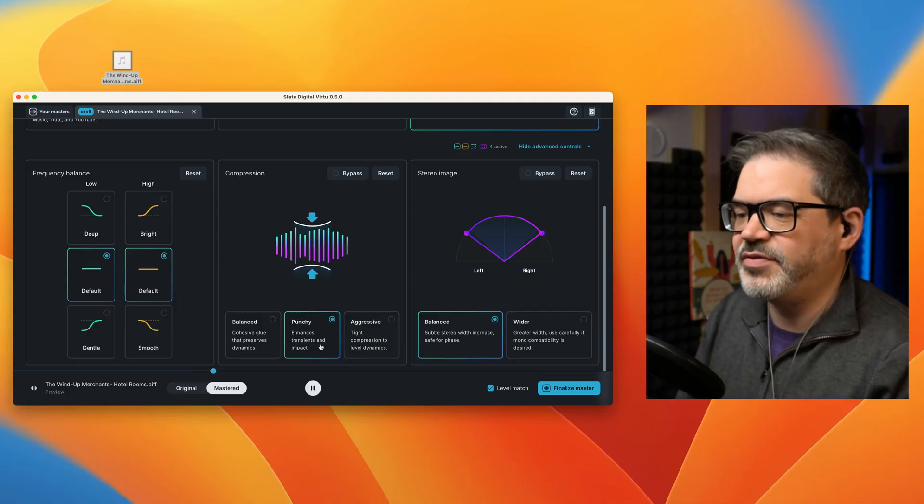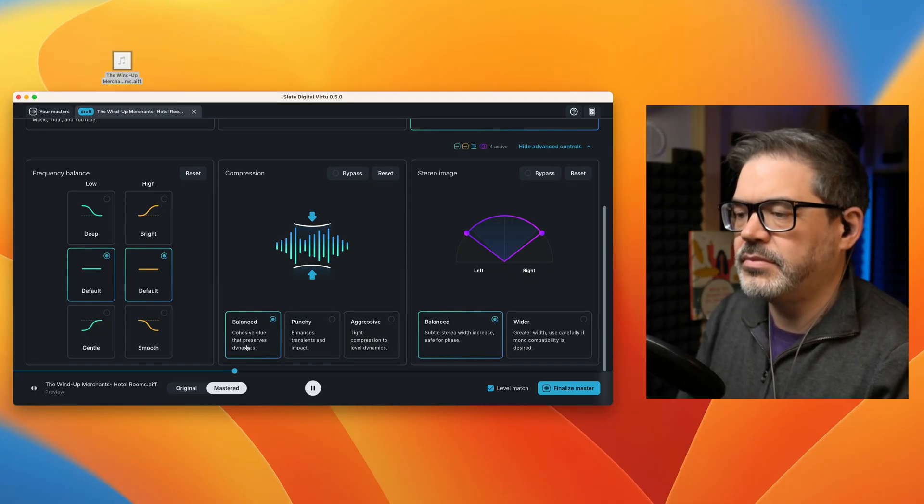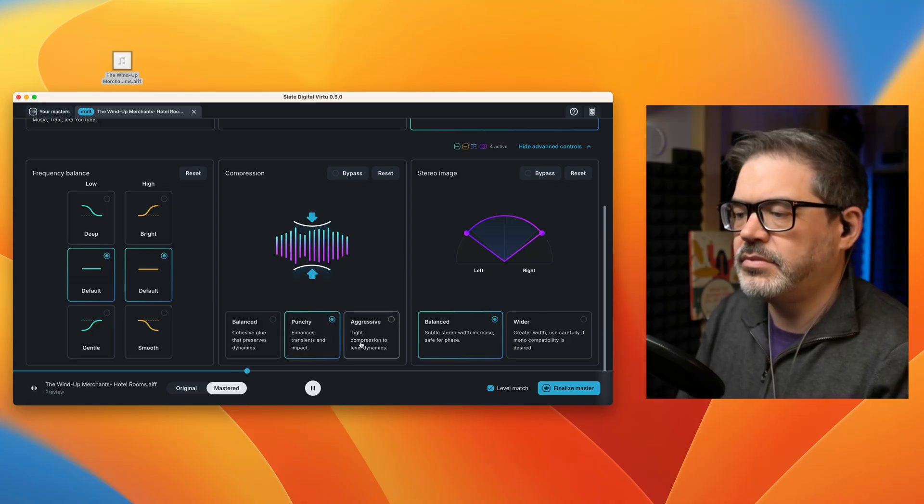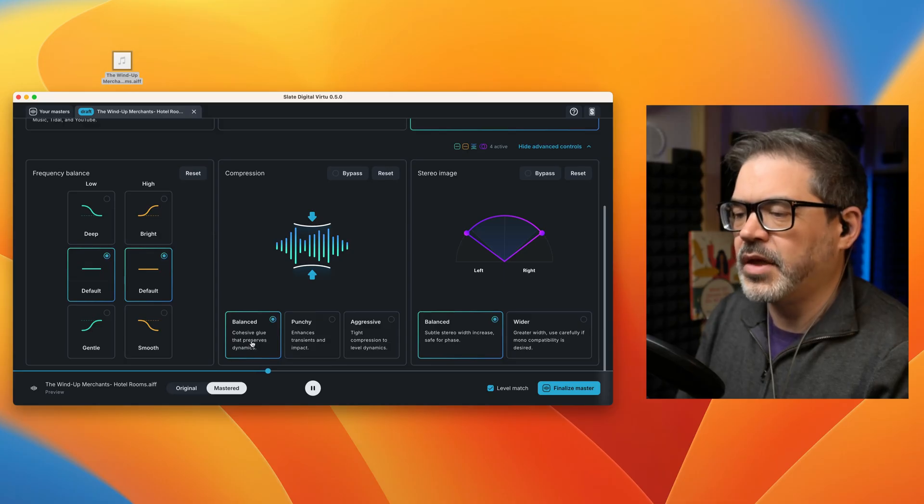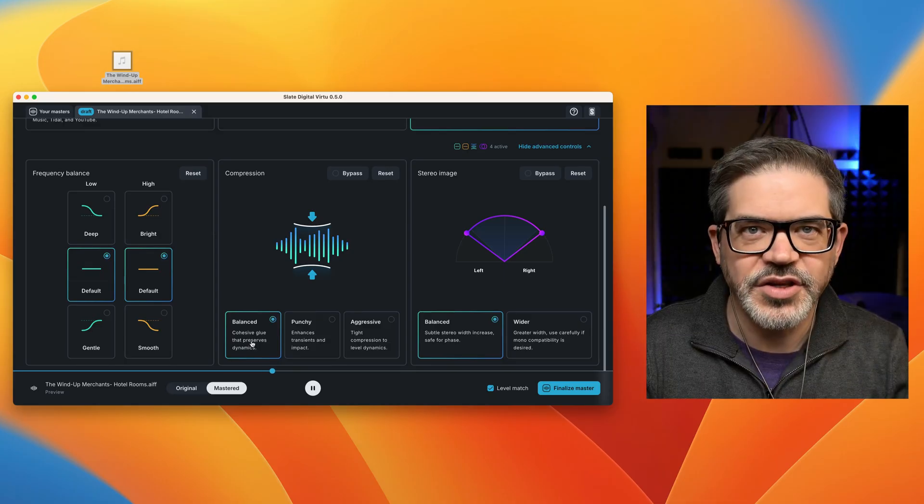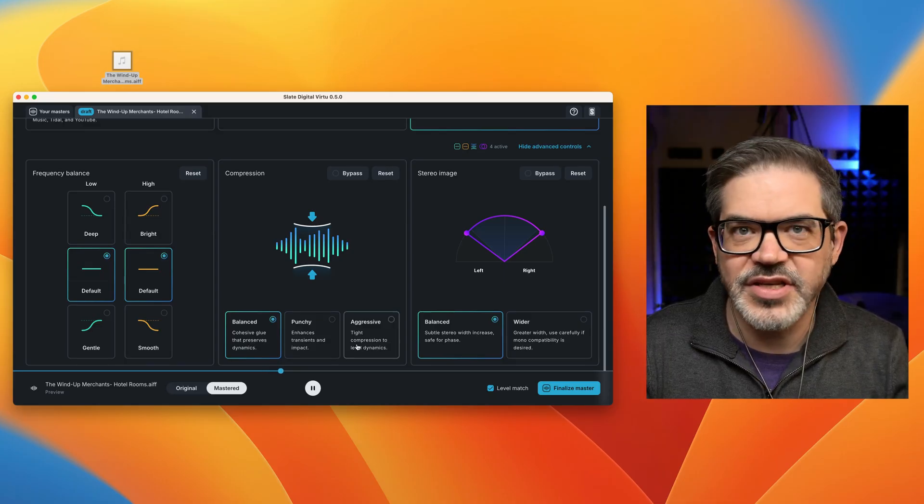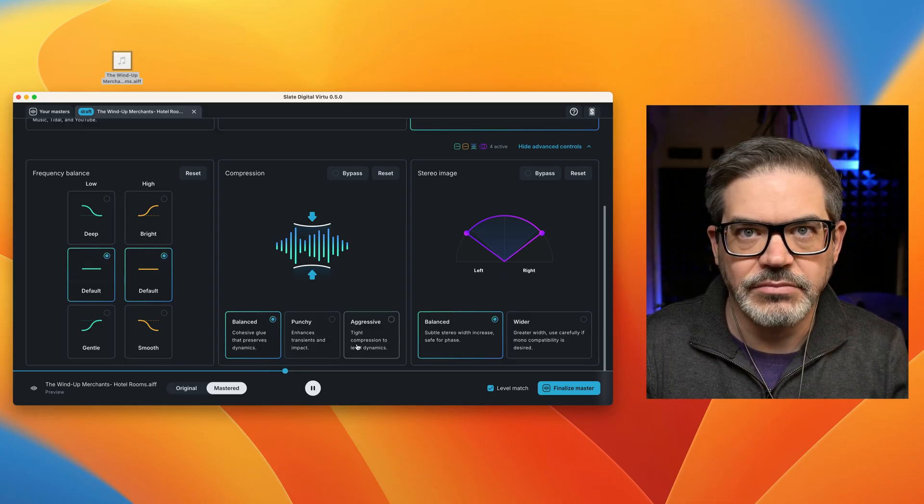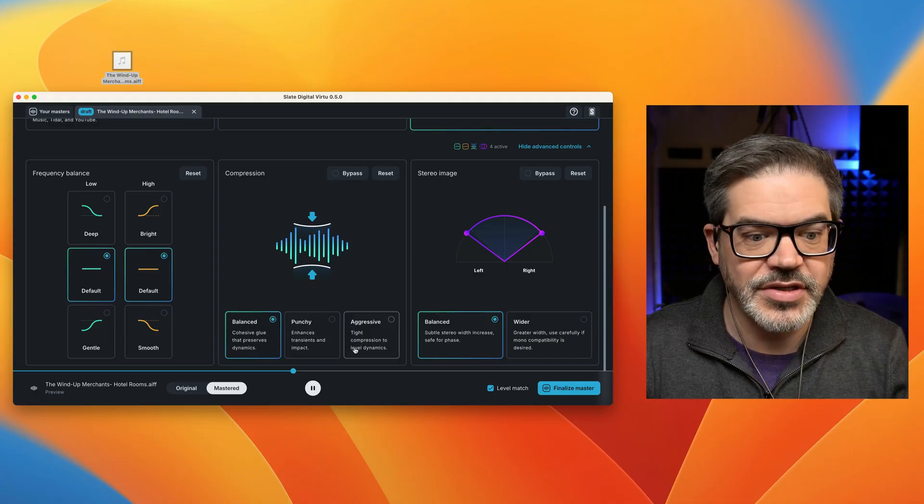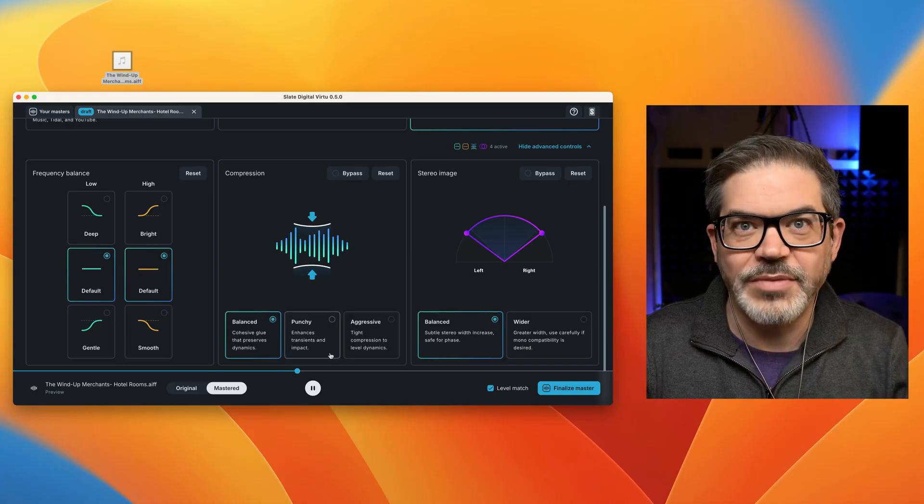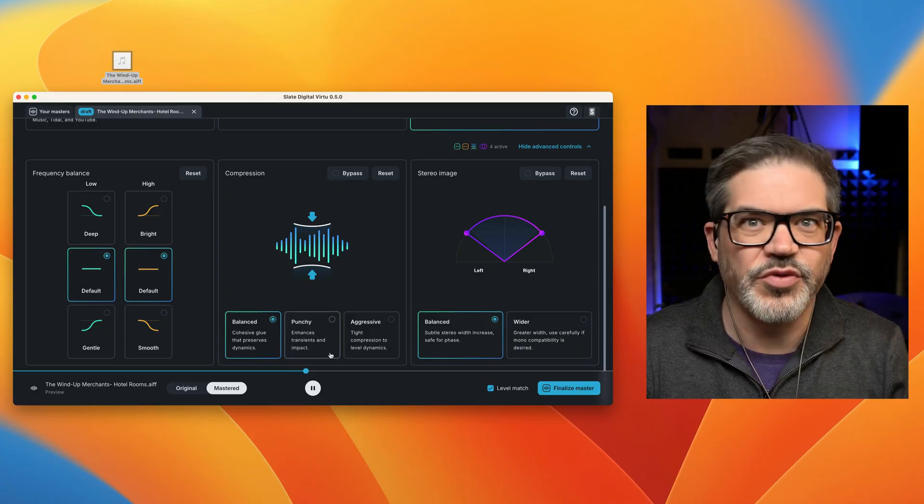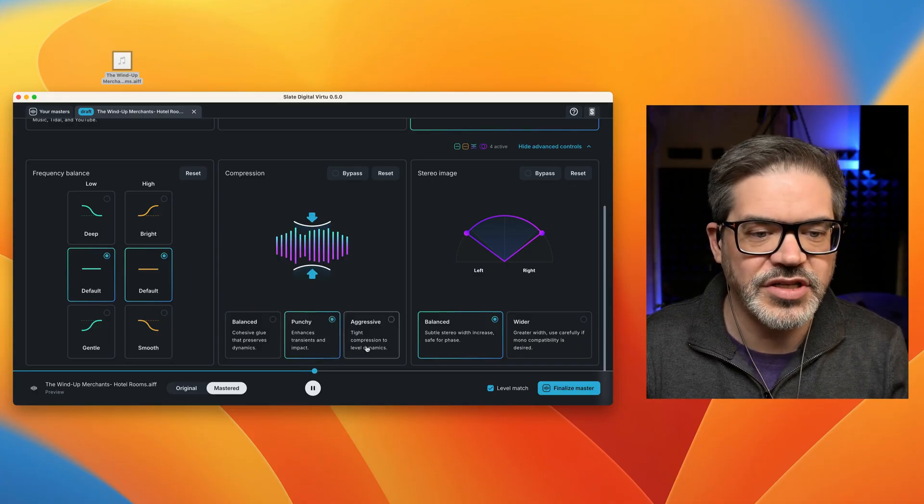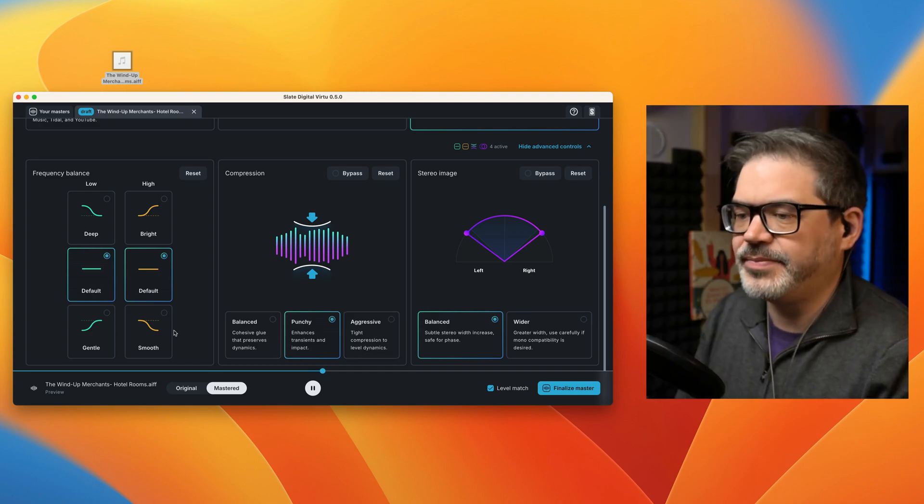Punchy is the default. Yeah, that's pumping a bit. And you also notice here that I'm able to change these settings now and we immediately hear the results. On the website, you had to wait for the system to reprocess and play, but now you can just compare these settings back to back.